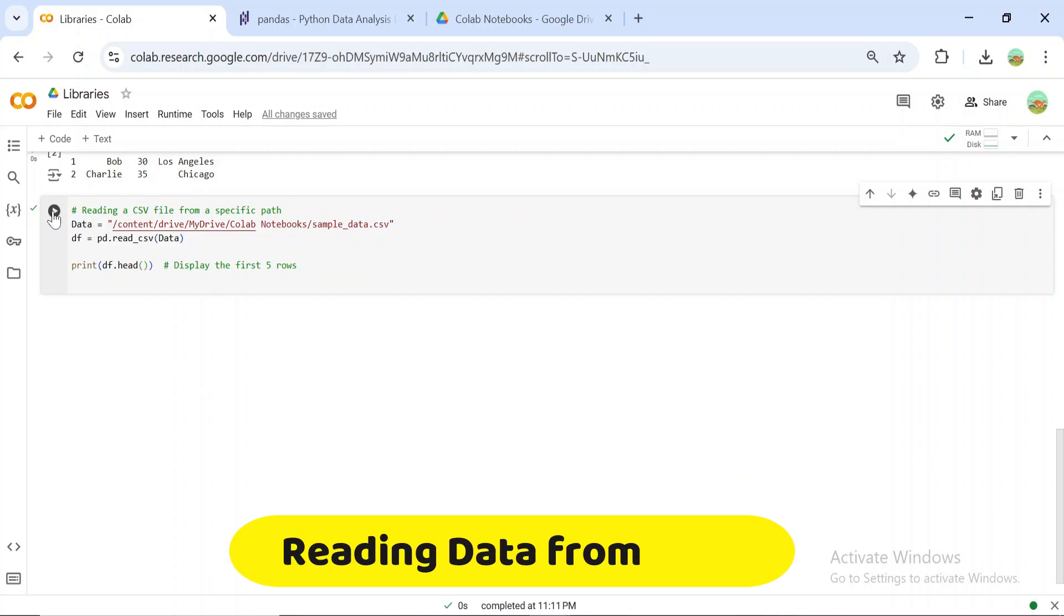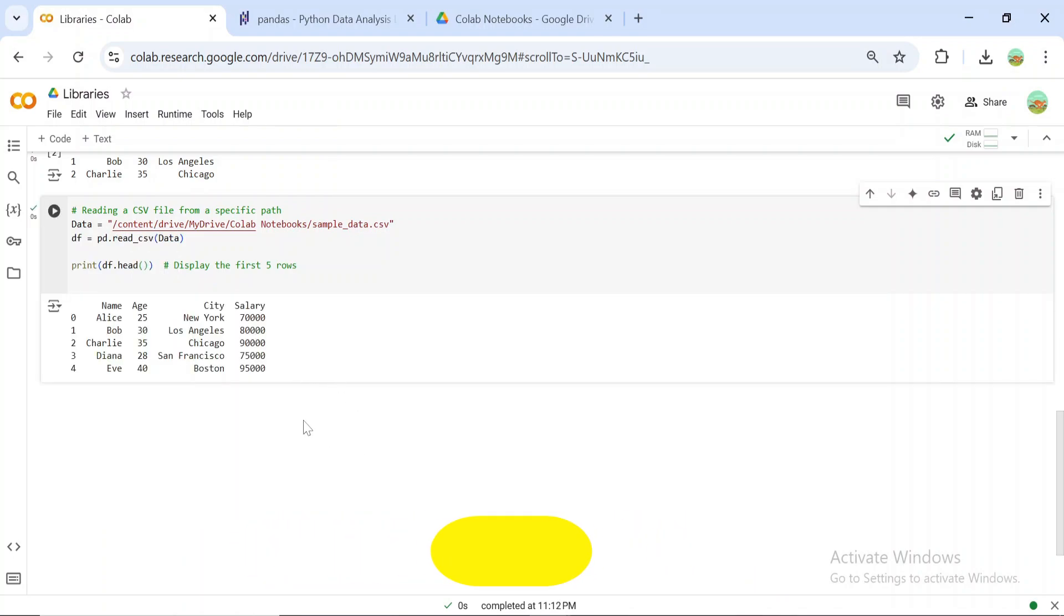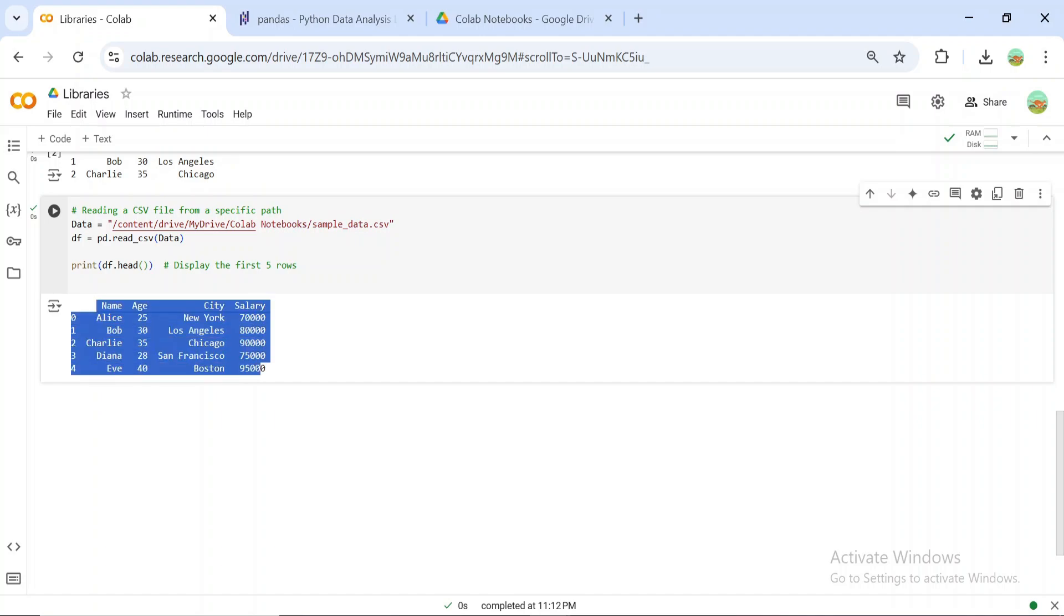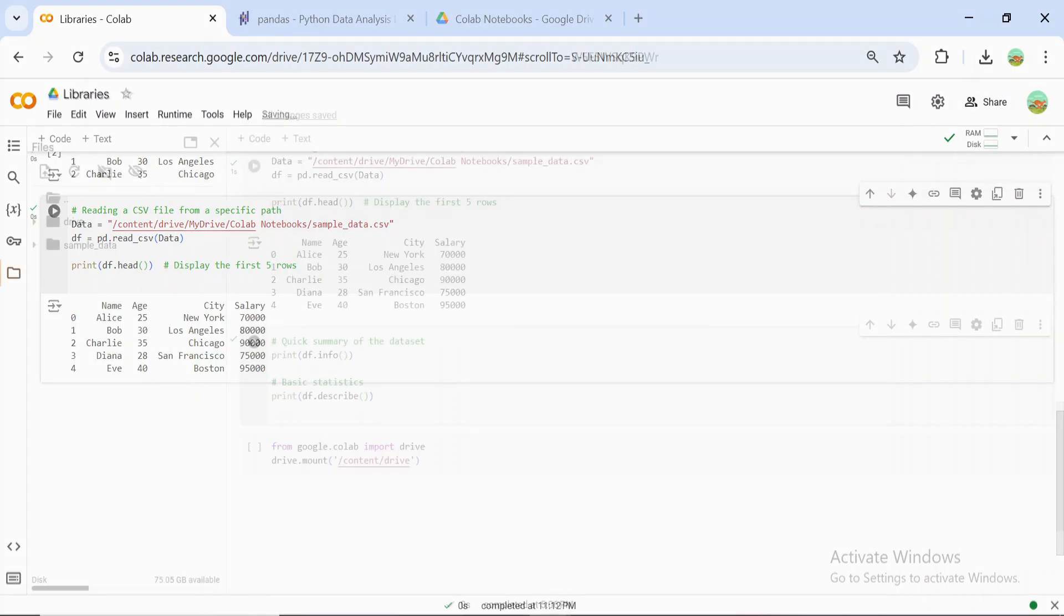Pandas can also read data from external files like CSV or Excel. Let's load a sample CSV file. This is one of Pandas' most powerful features, reading and analyzing data files in just one line of code.